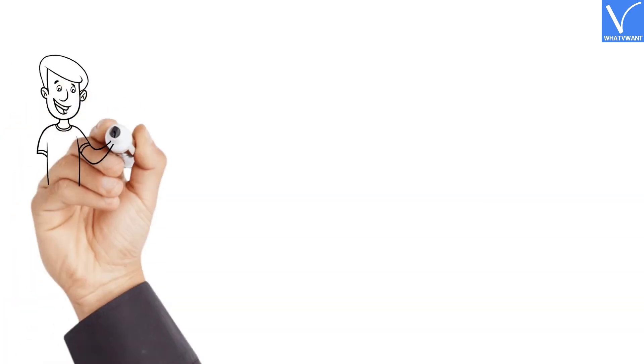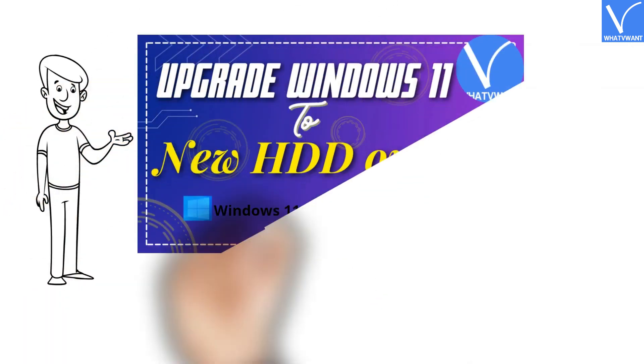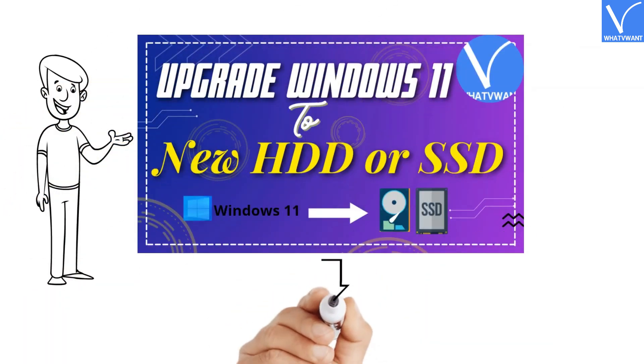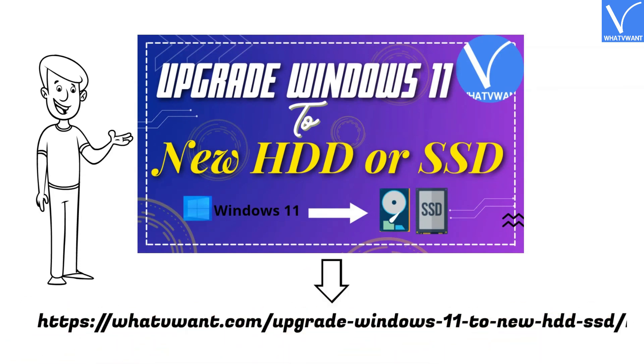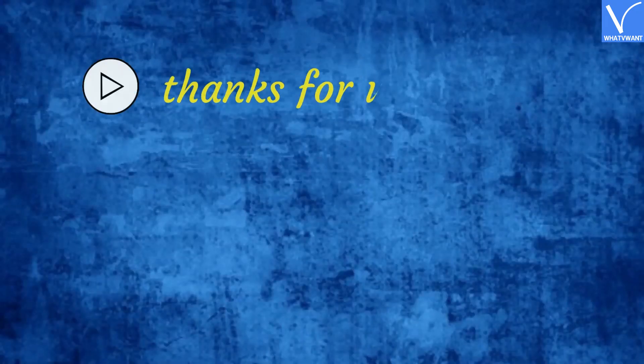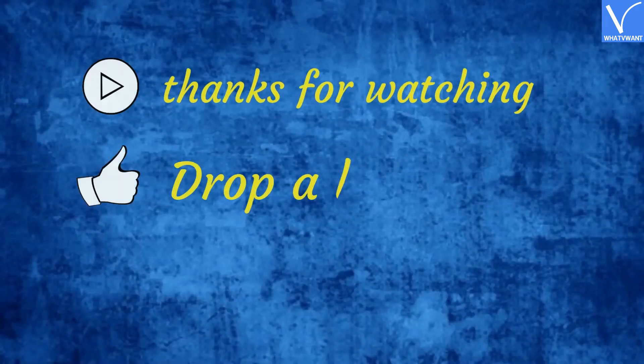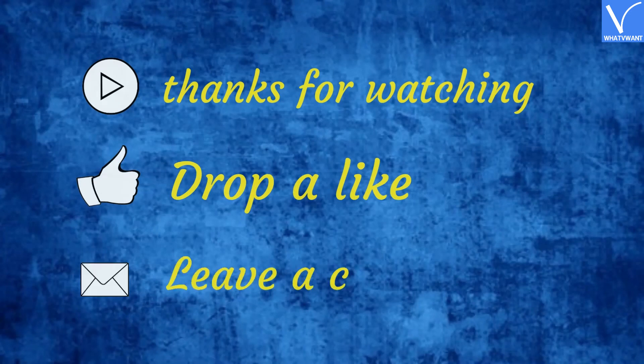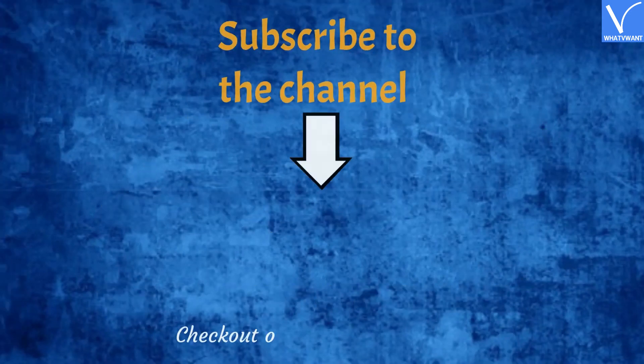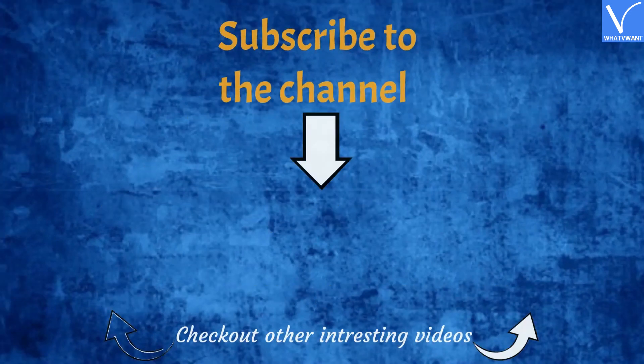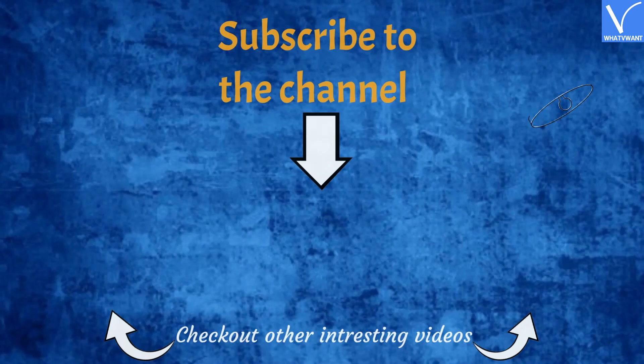For more information, visit our article. Link is provided in the description. Thanks for watching. Drop a like if it is helpful for you. Leave a comment. Don't forget to subscribe the channel for more interesting videos. Click on the bell icon to turn on notifications.